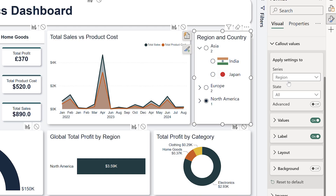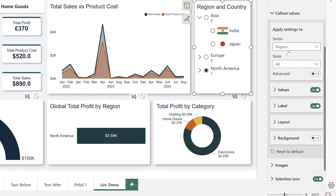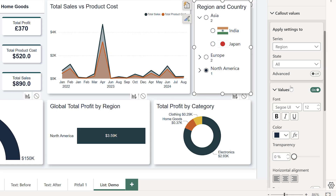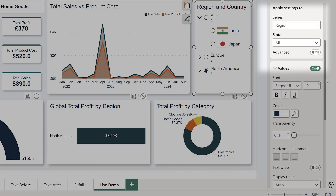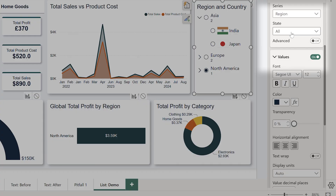The next setting involves making the text a little bit more dynamic. Under callout values, instead of changing the text for all the text, you can actually define which series you want. So in this case, we can choose the higher or the lower one. Here we're just focusing on region.